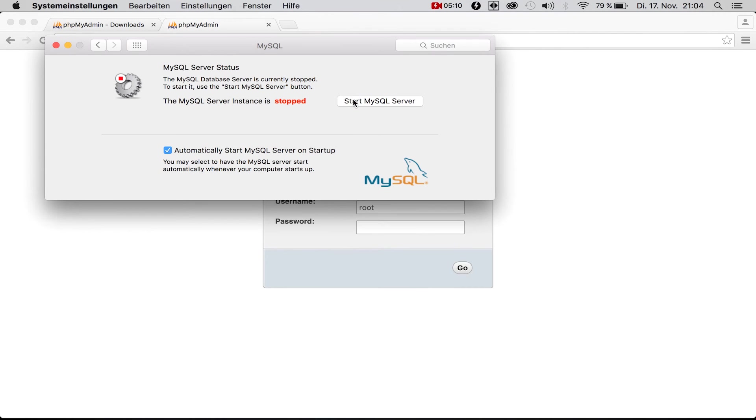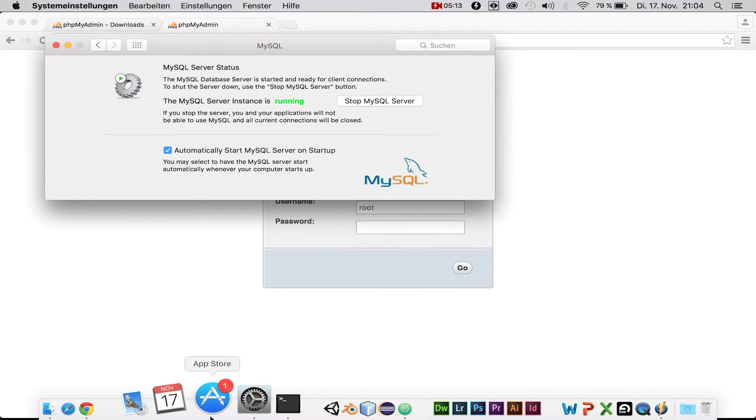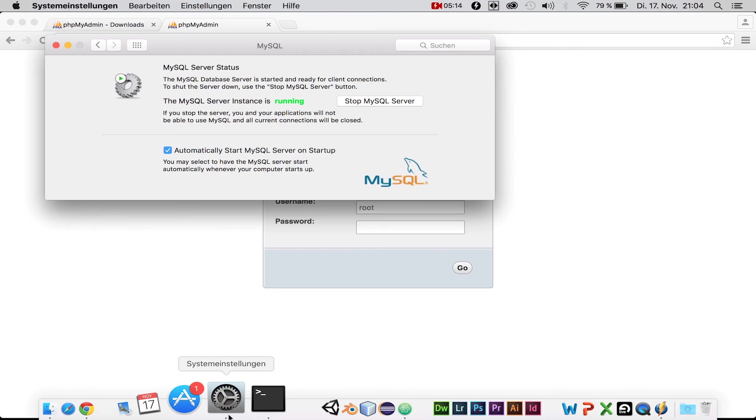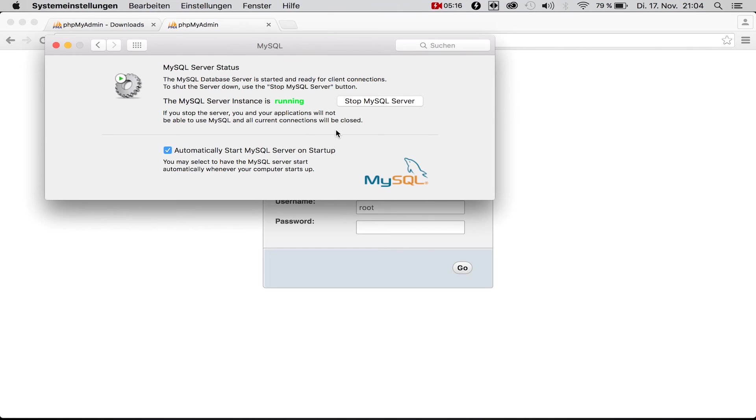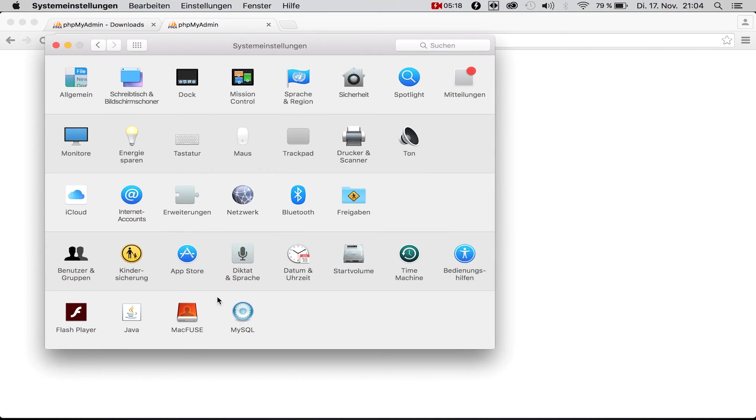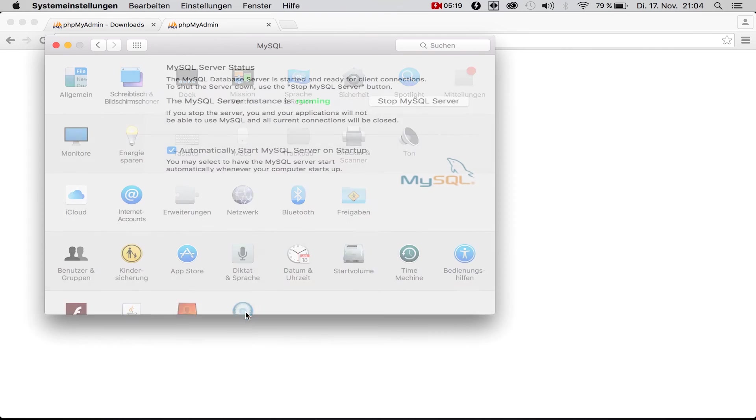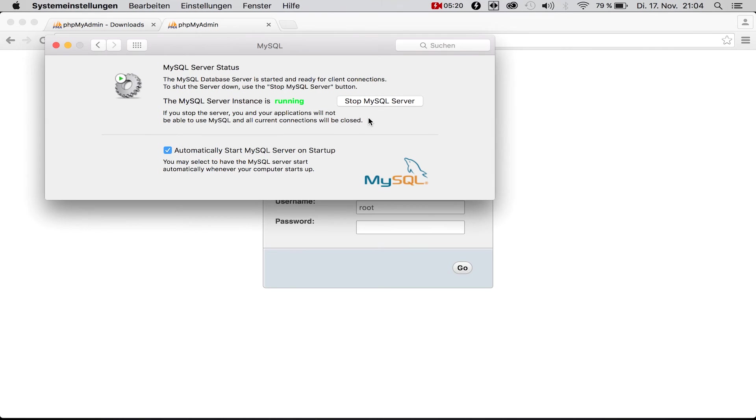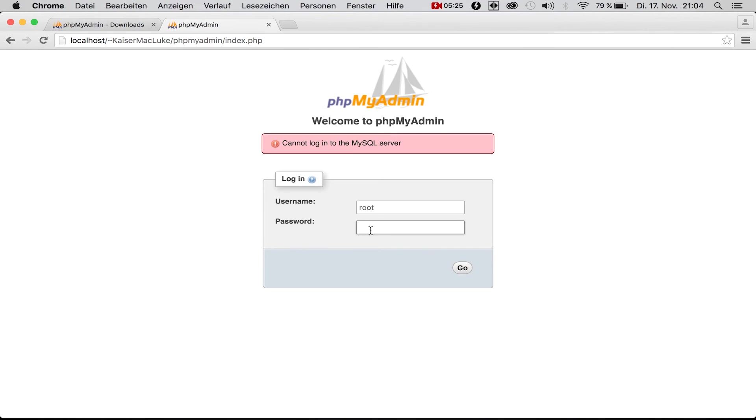Simply start your MySQL server. It's under System Preferences down here. Now click start and your MySQL server instance is running. When you log in with your root user and your root password and click enter...